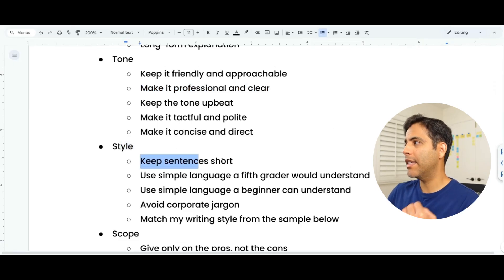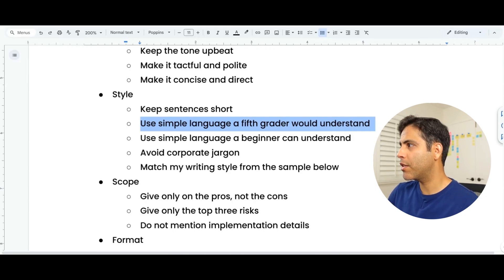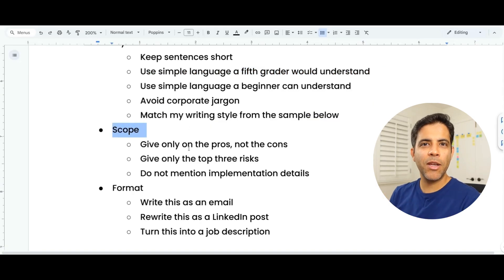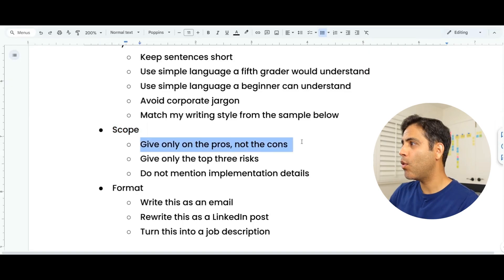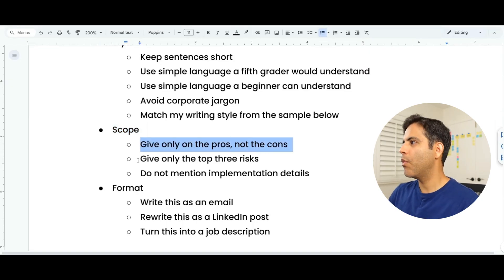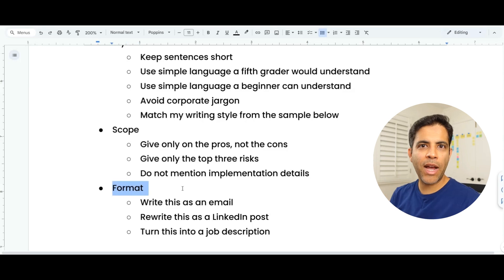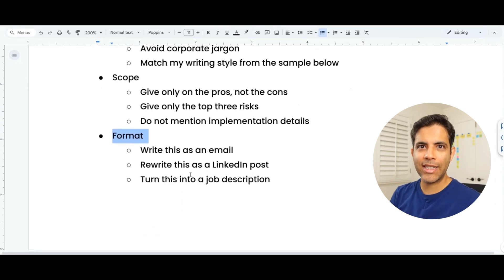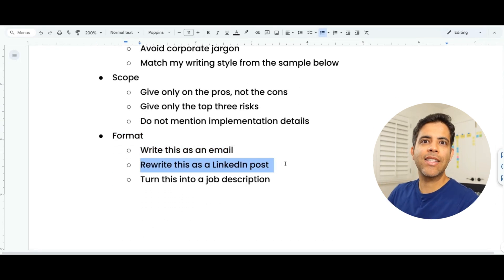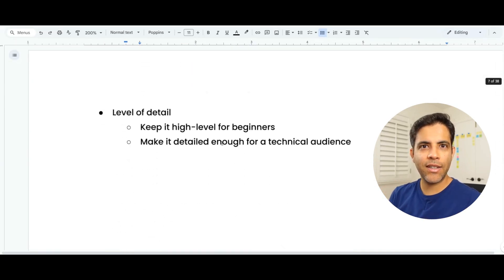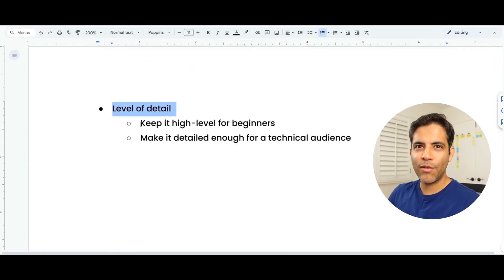Style constraints would be 'keep the sentences short' or 'use simple language a fifth grader would understand.' With scope constraints, we limit what should or should not be included — we can tell AI to give only the pros, not the cons, or ask it to give us only the top three risks of a project. For format, you can think of it as content type: 'write this as an email' or 'rewrite this as a LinkedIn post.' For level of detail, 'keep it high level for beginners' or 'make it detailed enough for a technical audience.'